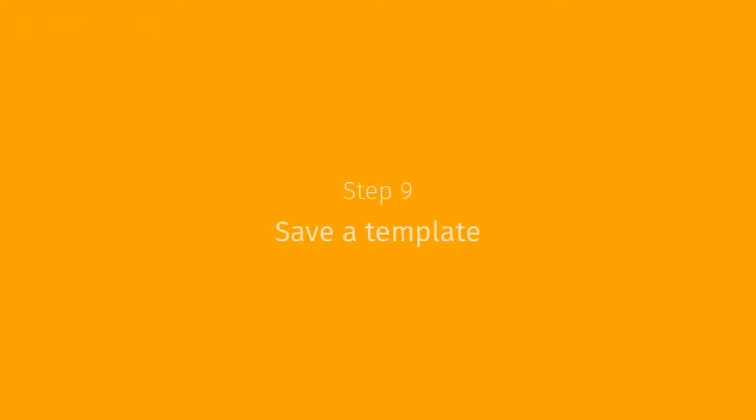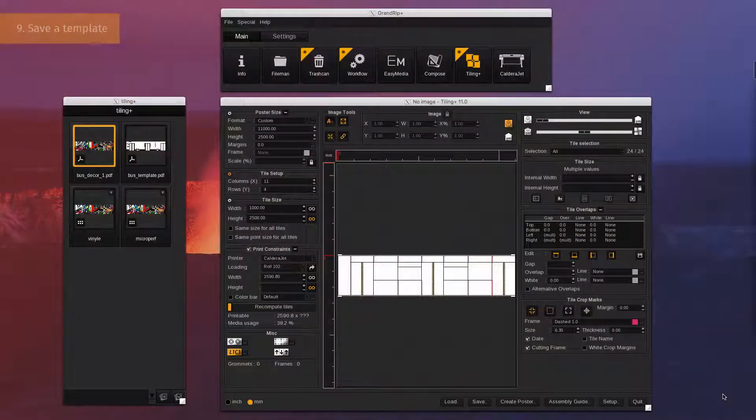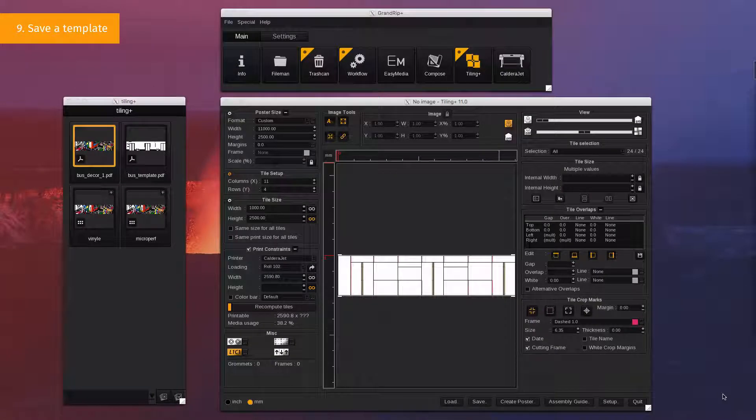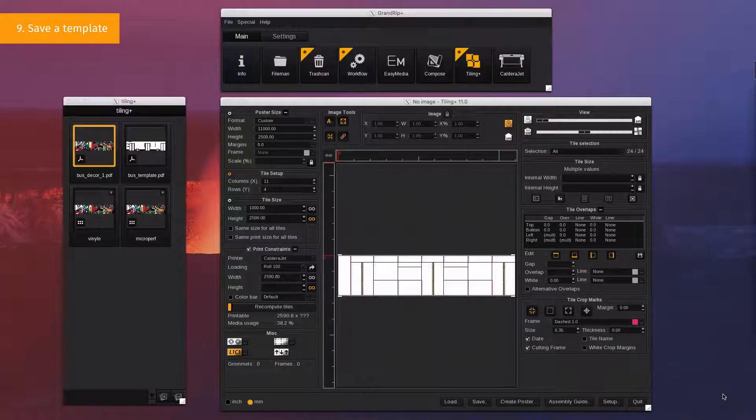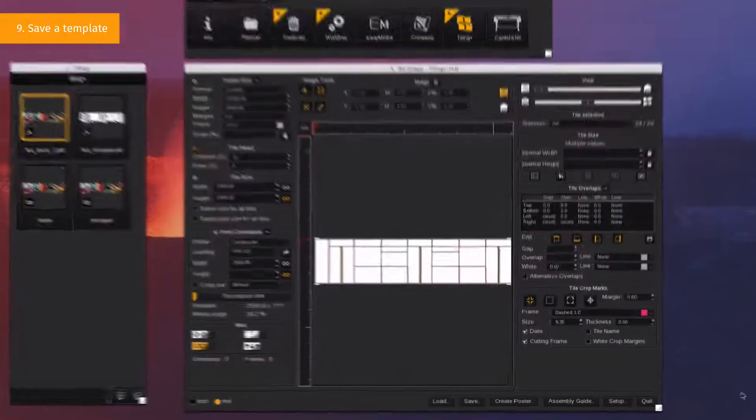Step 9. Save a Template. Saving a template allows you to use it again later for another job based on the saved type of vehicle.